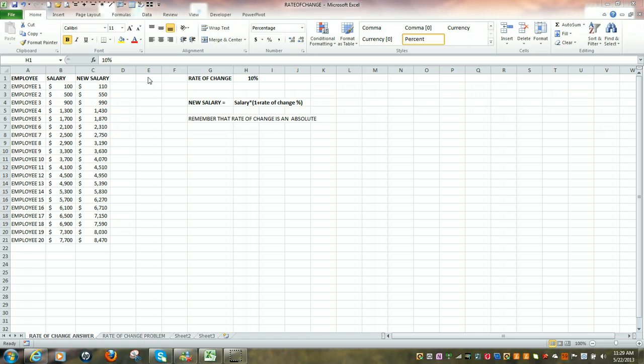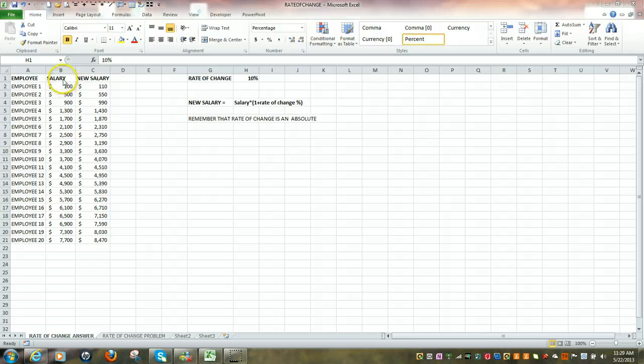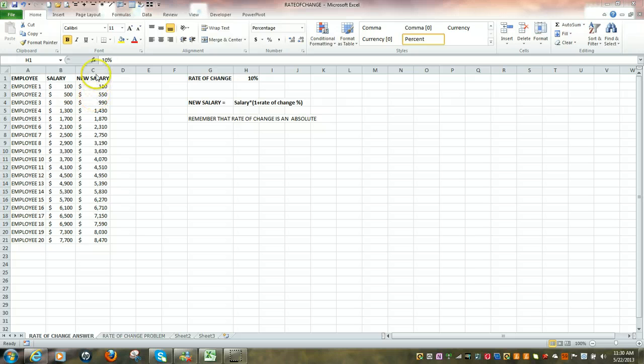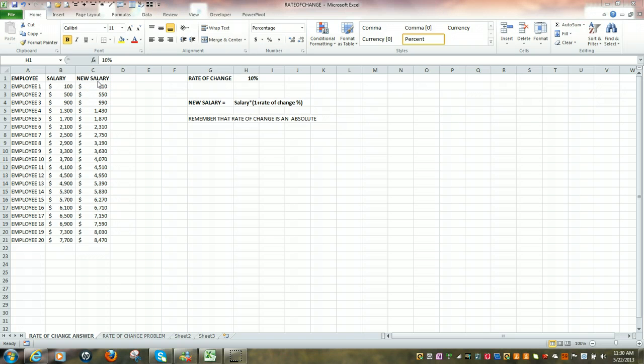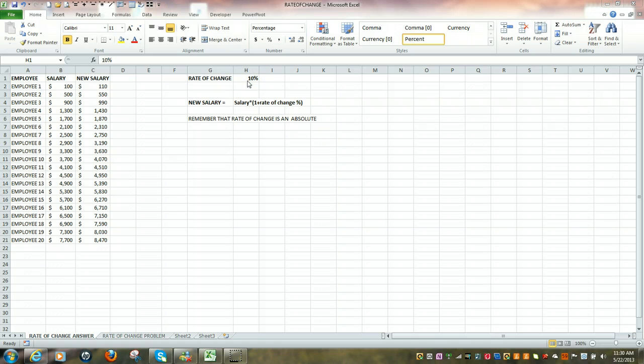For instance, in this example we have 20 employees with 20 different salaries. What we're going to do during the video is determine what the new salary would be based upon an increase of 10%. In other words, we're going to receive a raise of 10%.